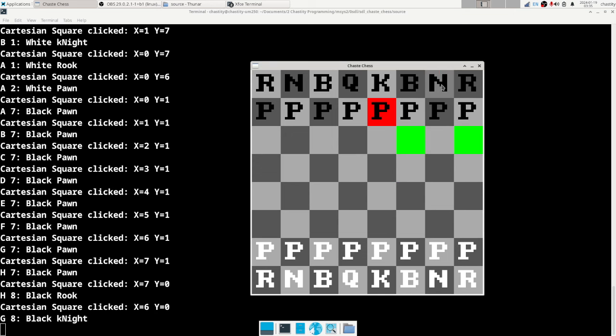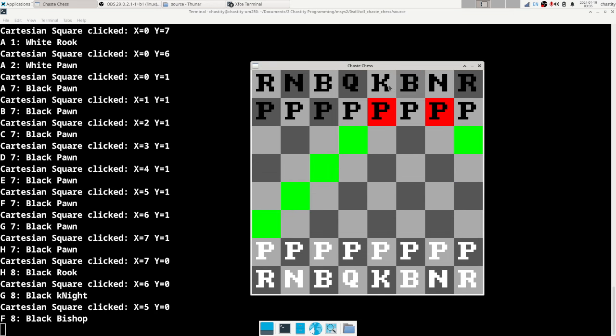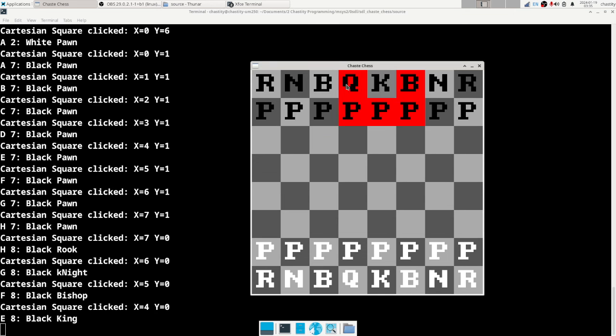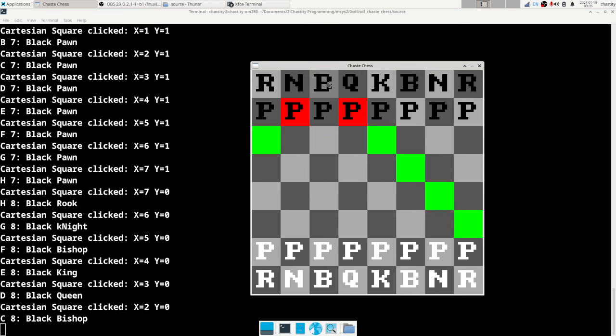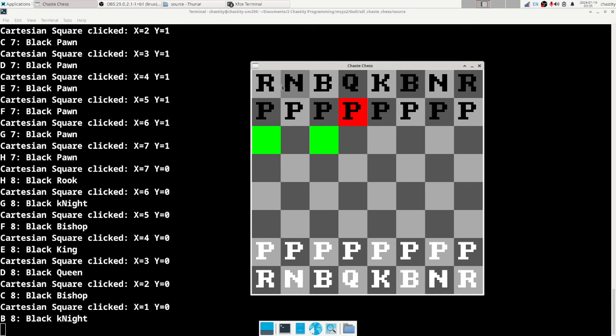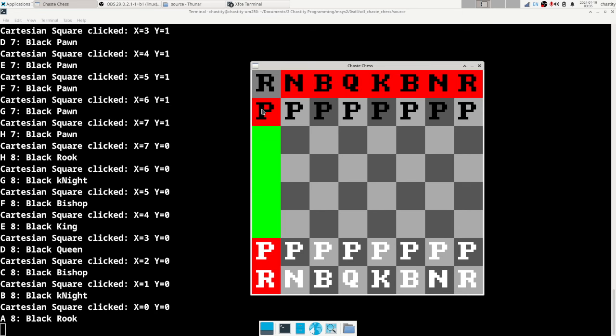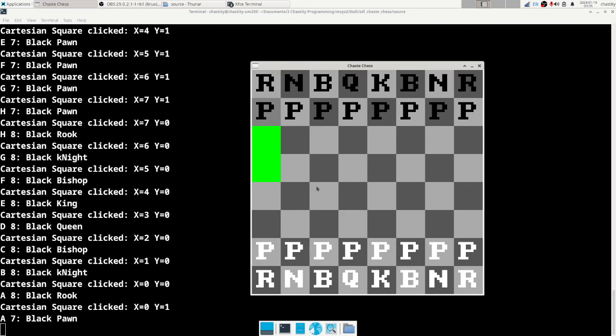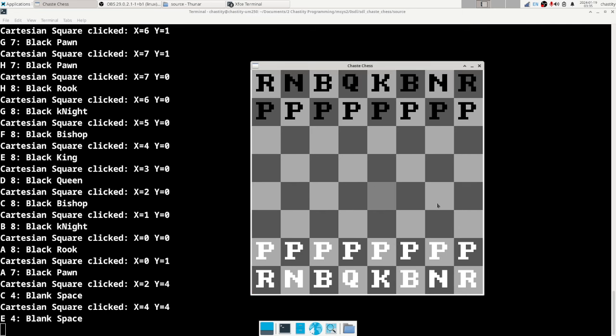own chess game. Not that there's not a million chess games out there already, but to actually have my own and say I made a chess game, I would be very happy if I succeeded with that. If